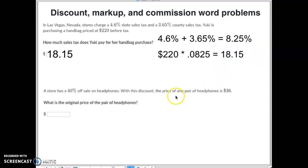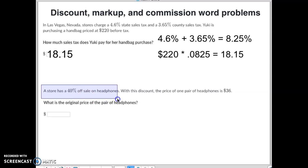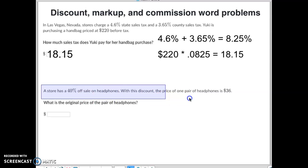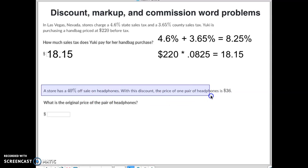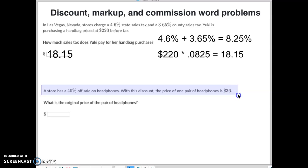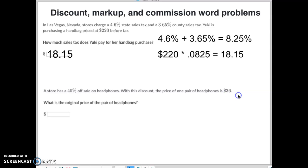Let's look at what a discount looks like. A store has a 40% sale on headphones. With this discount, the price of the headphones is $36. What is the original price of the headphones?